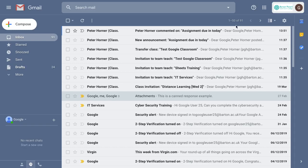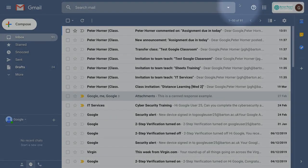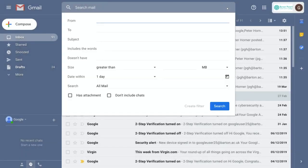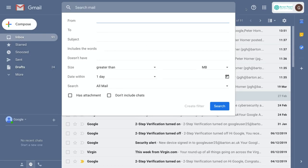Creating a filter is actually really easy. You just need to select the down arrow next to the search box, and then in here you can specify your search or filter parameters.